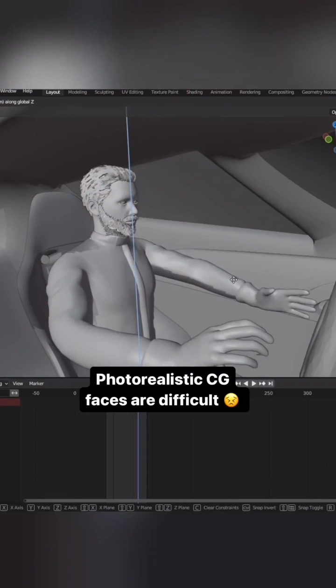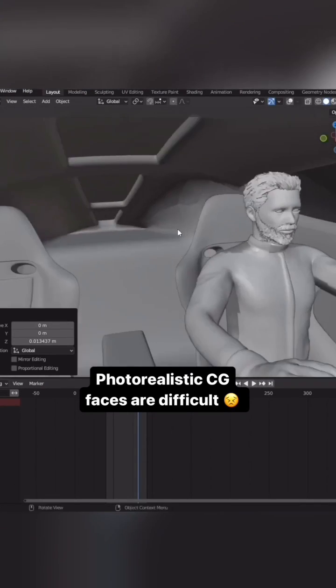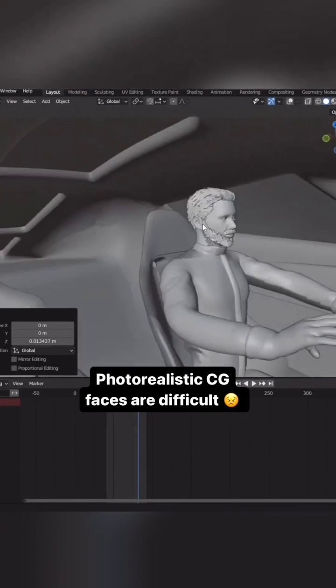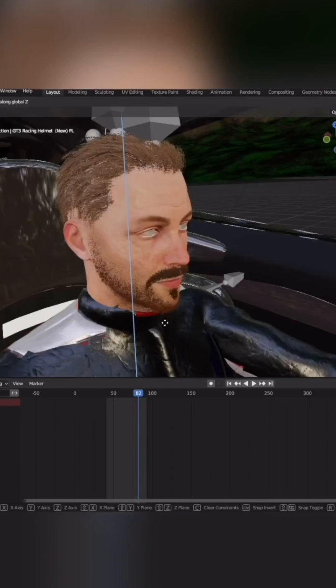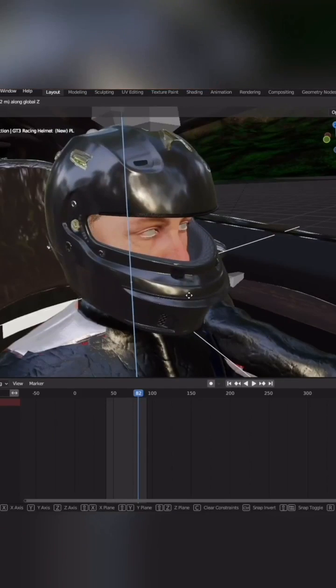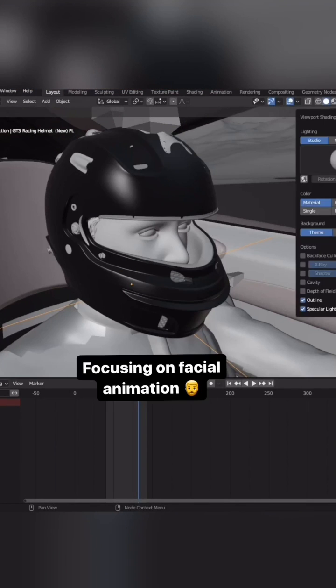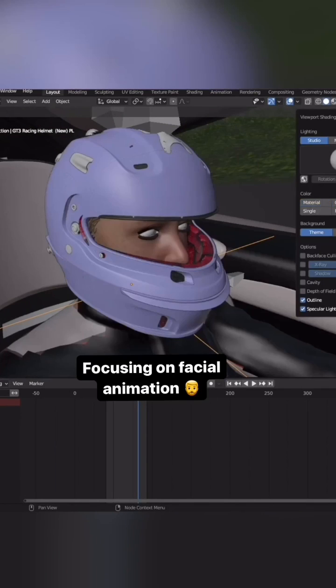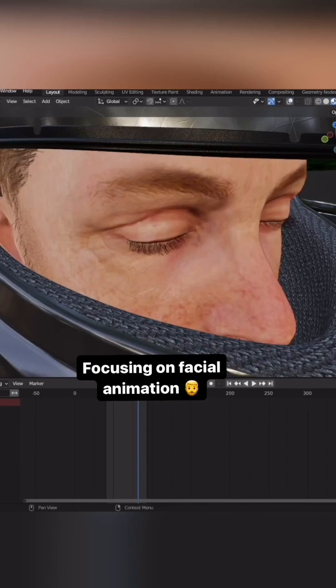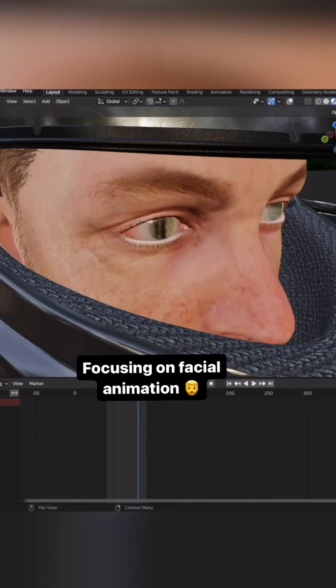This time, I want to add a driver and get some interior shots. Thankfully, I'm gonna cover most of the face with a helmet, so I'll just focus on the facial animation around the eyes and nose.